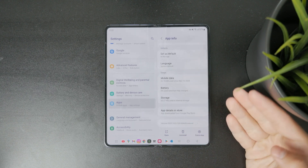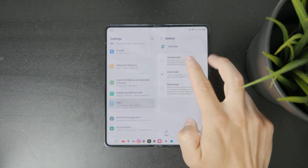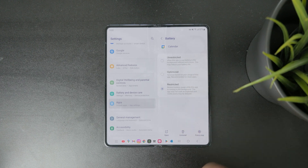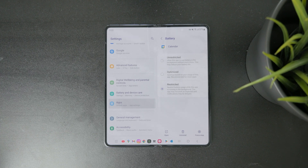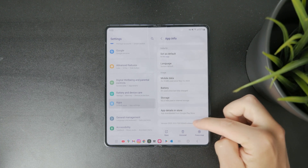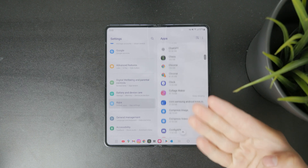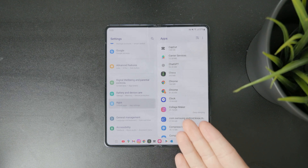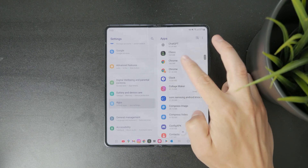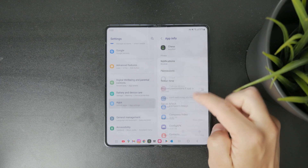So for example, if you choose restricted, it will not use any battery in the background, and therefore it may not work so well because it doesn't constantly access the internet and give you fresh information. But that's just for this particular app, and you can go app by app and tweak it as much as you like for every single installed application. Outside of that, you can also find the storage section, where you can clear the data and clear the cache for that particular app.